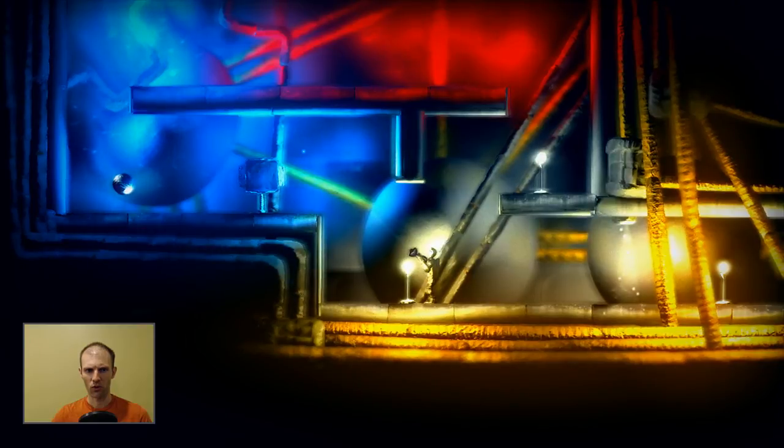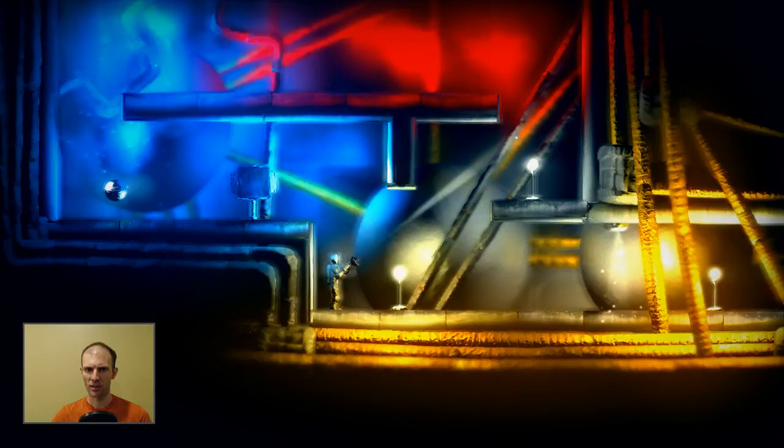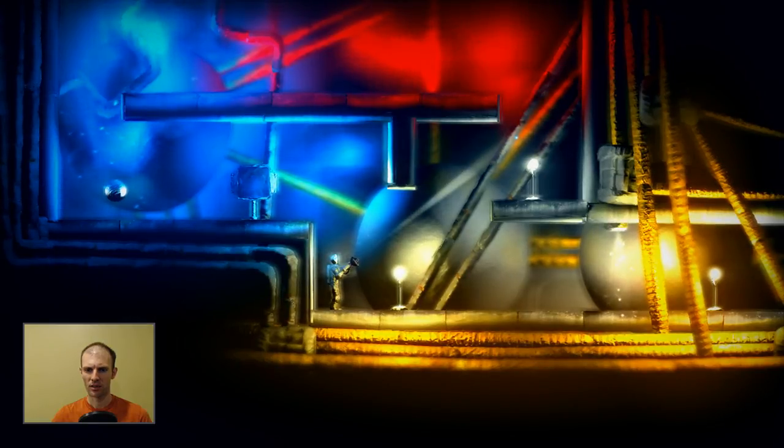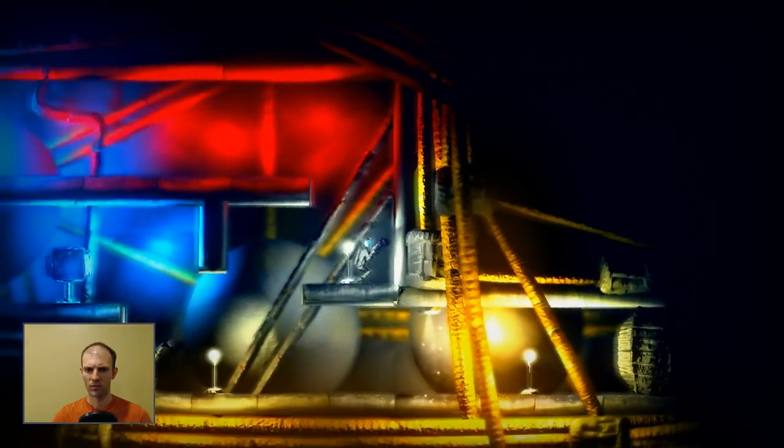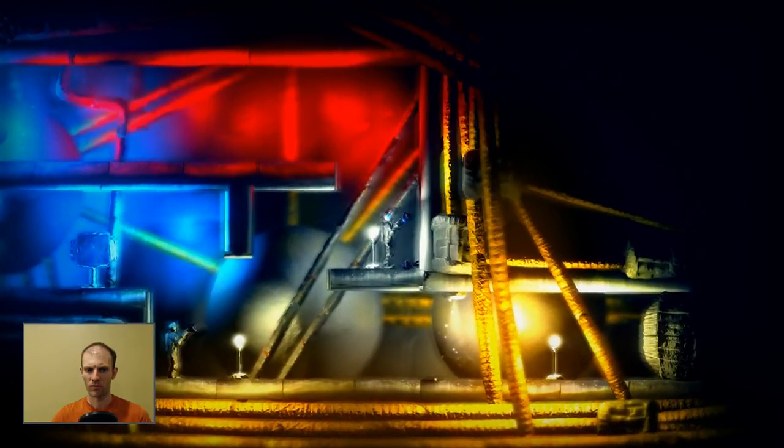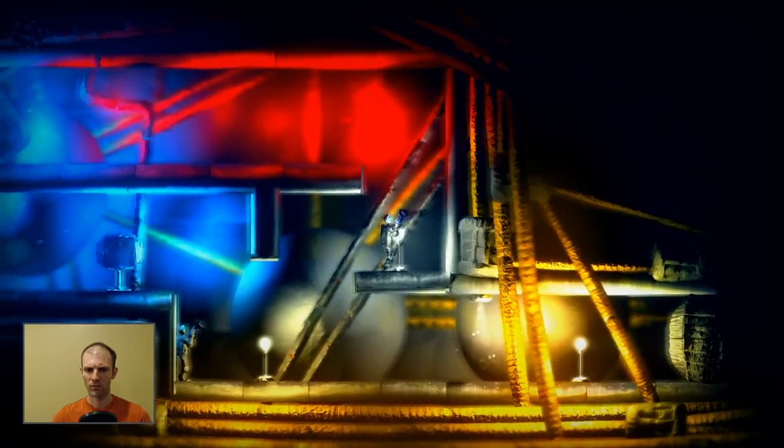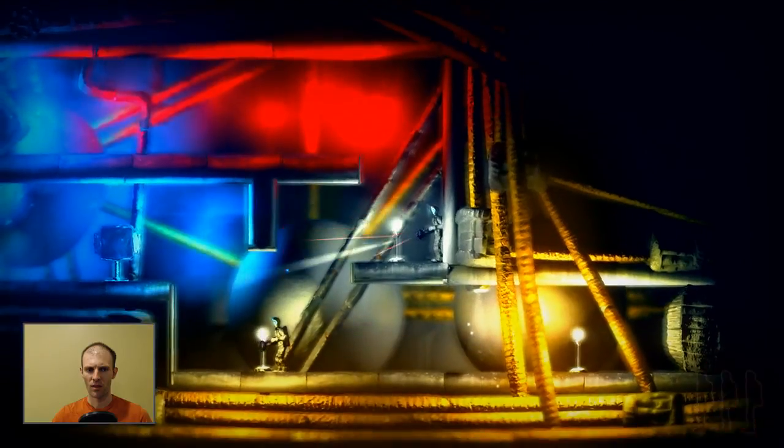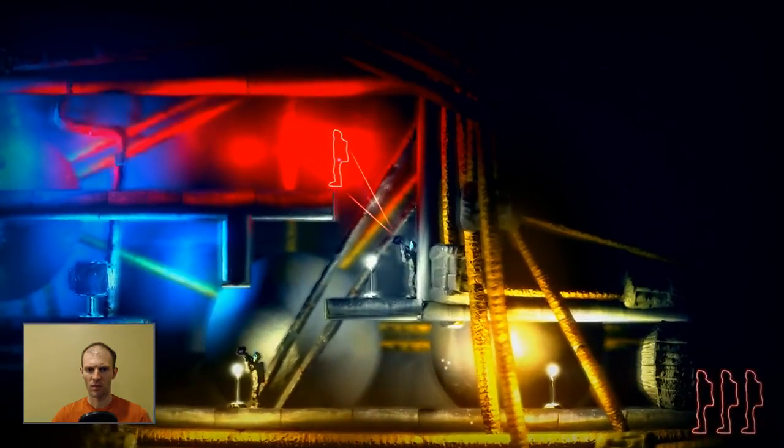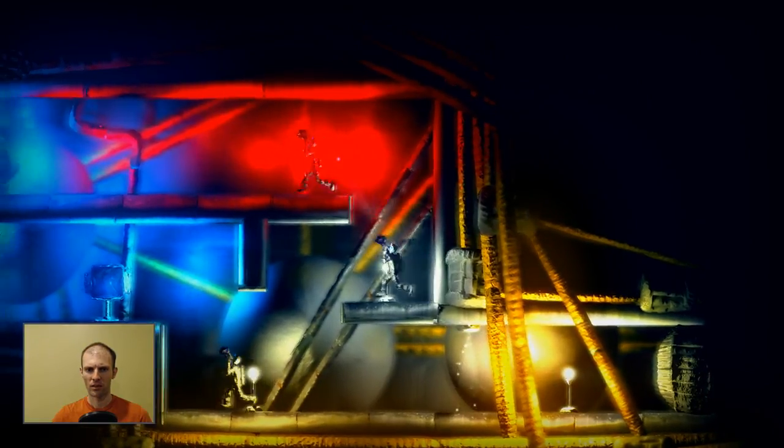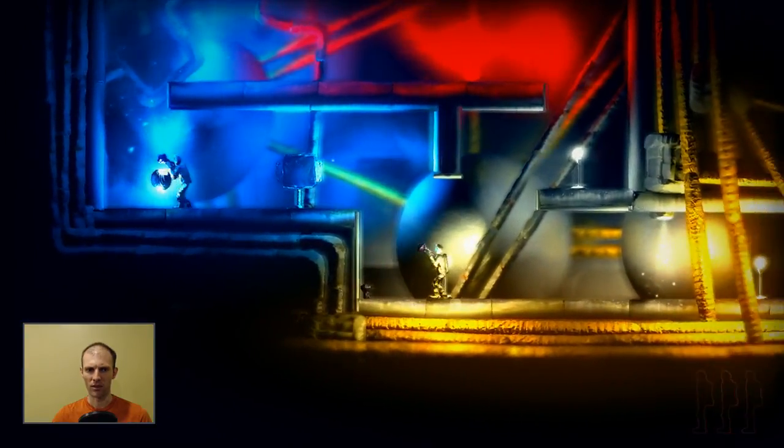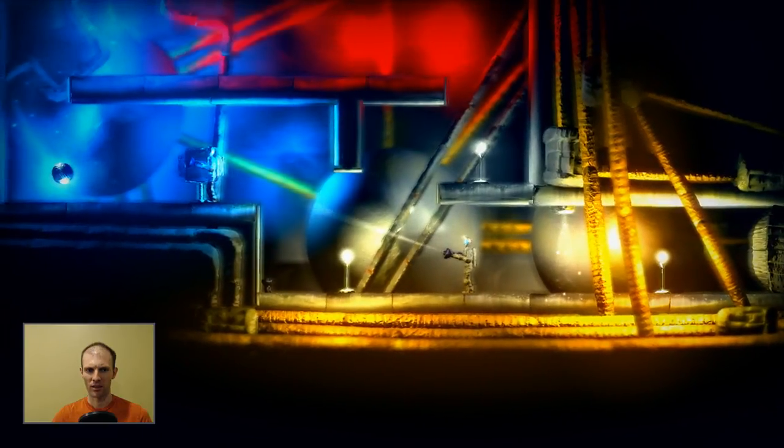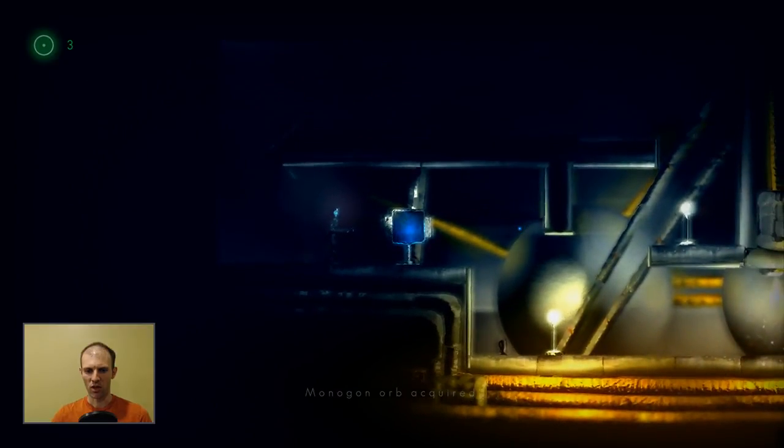Another control orb. All right, so we cannot clone in the blue light. We already swapped. But I can't swap in the red light. I might be able to get down here though. And bring him back. There we go. Monogon orb acquired.